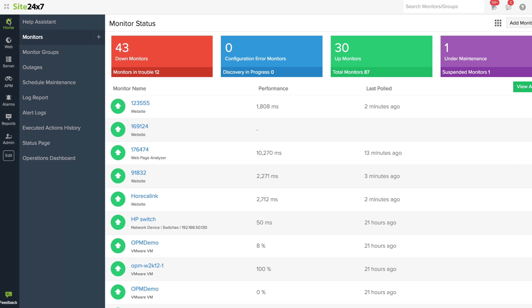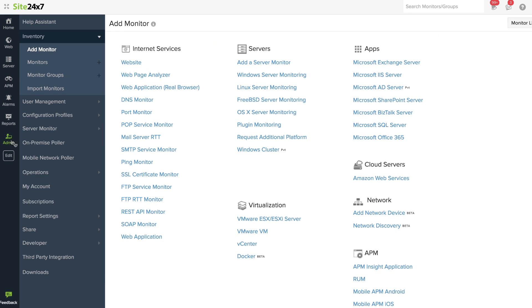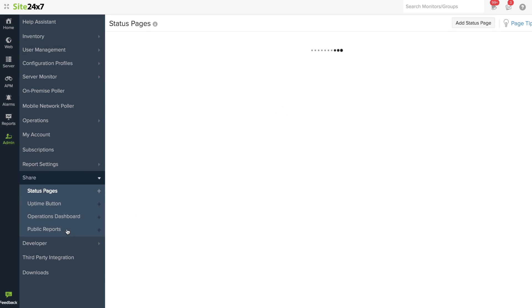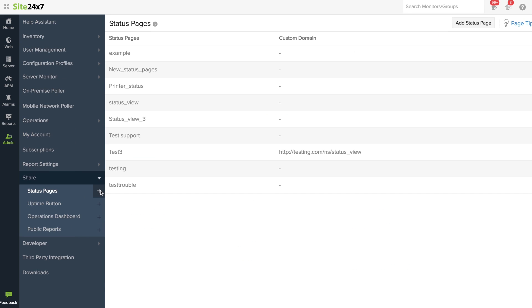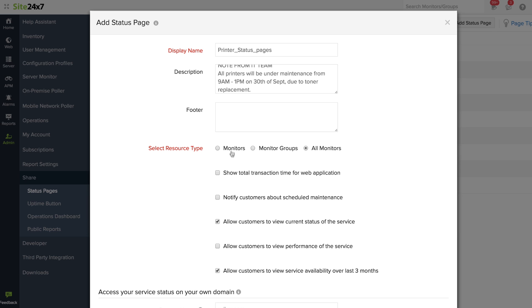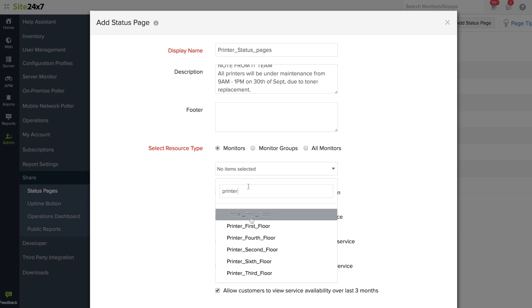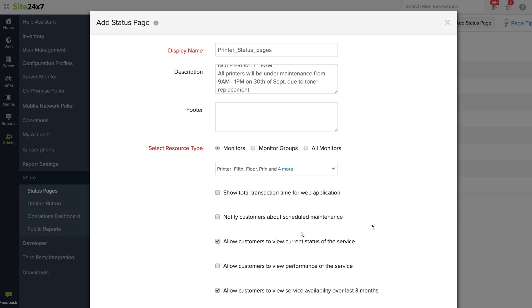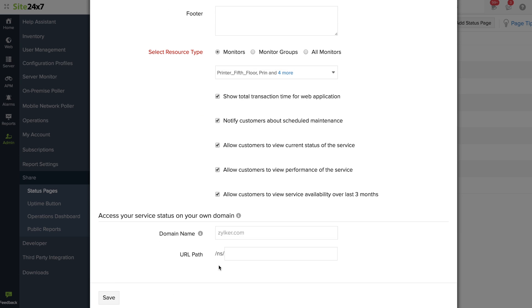To configure a status dashboard, navigate to the Admin tab, select the Share option and create a status dashboard. Choose the monitors or monitor groups you would want to be listed on the dashboard and click on Save.